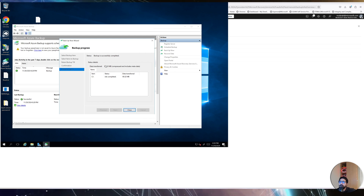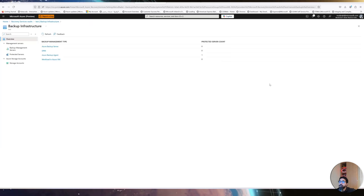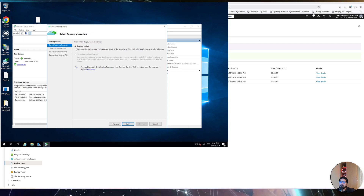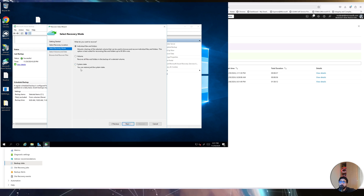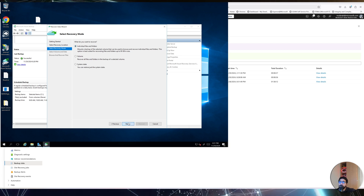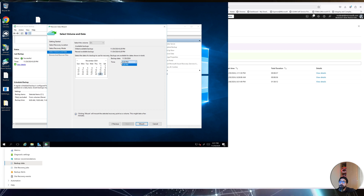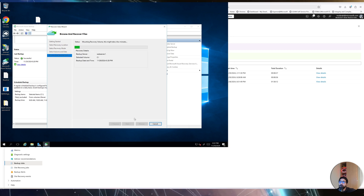The data transferred successfully — you can see the compressed size including metadata. The backup was successful and we can now recover data. Click Recover. It asks which server you want to recover to — you can select another server or restore to the same server. Click Next. Select the primary region as the restore source. Then choose whether you want to recover individual files and folders, the system state, or a full volume. Select Files and Folders, then choose the volume backed up. It will show available recovery snapshots — select the latest recovery point and click Mount.